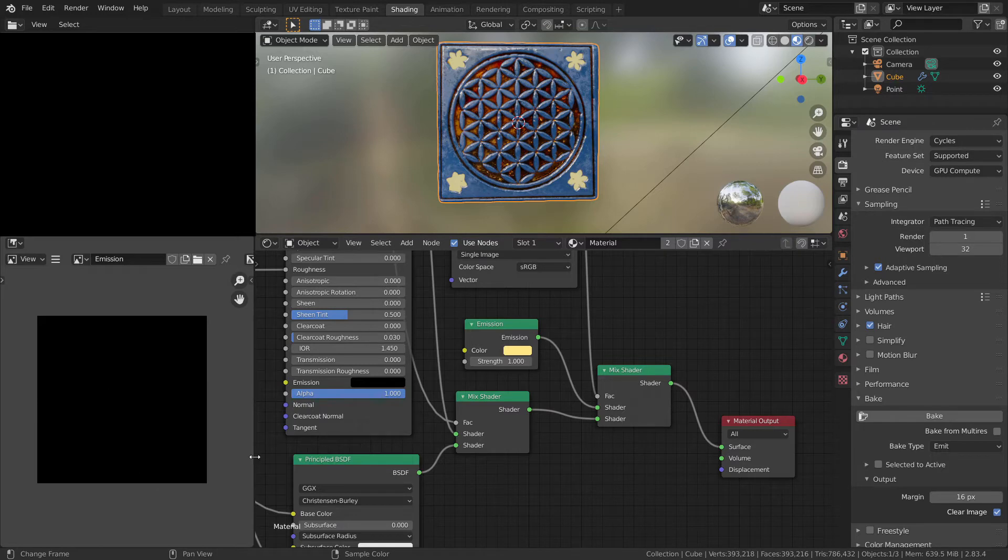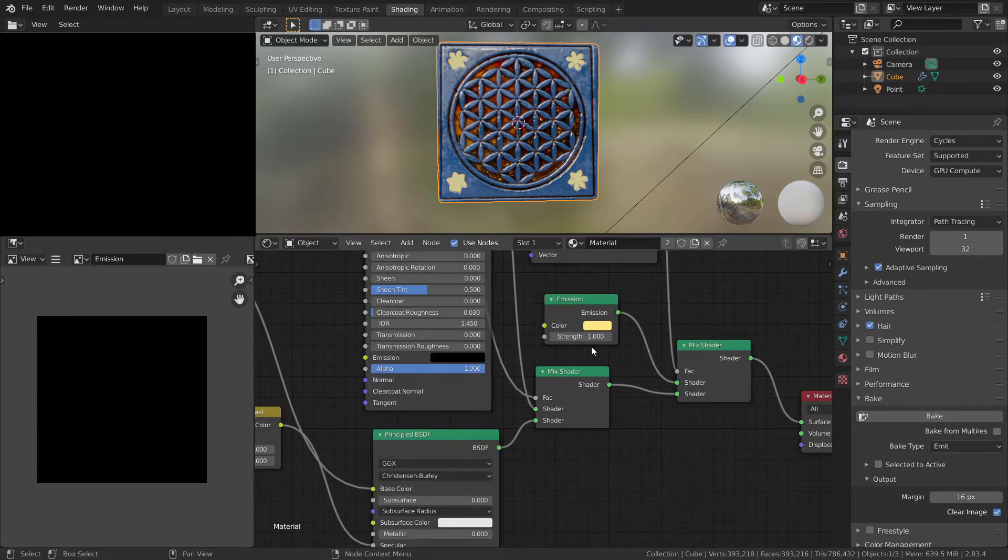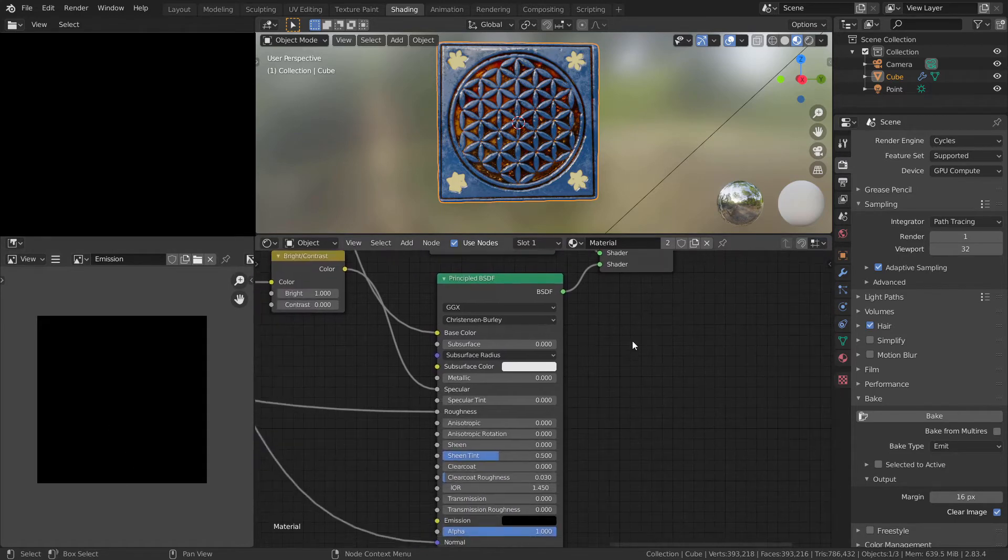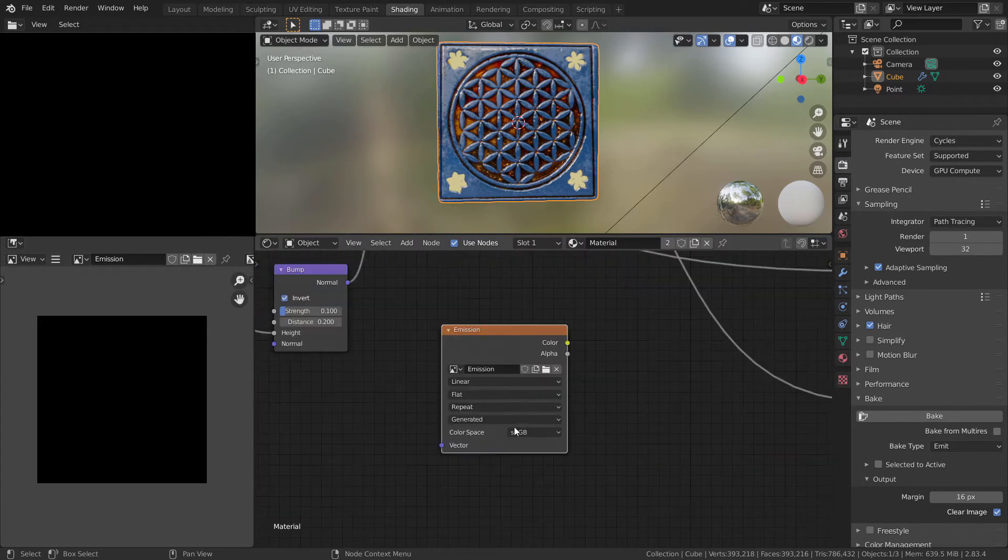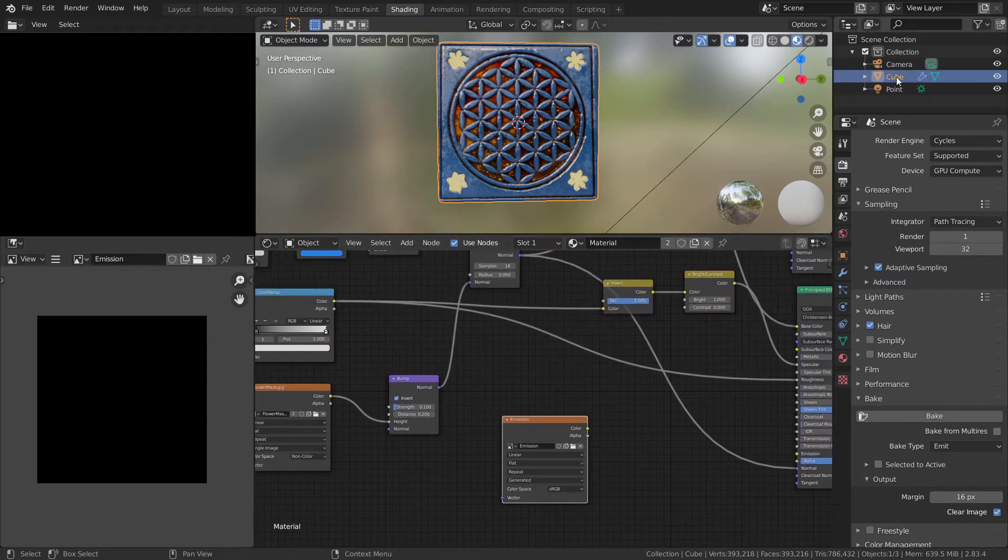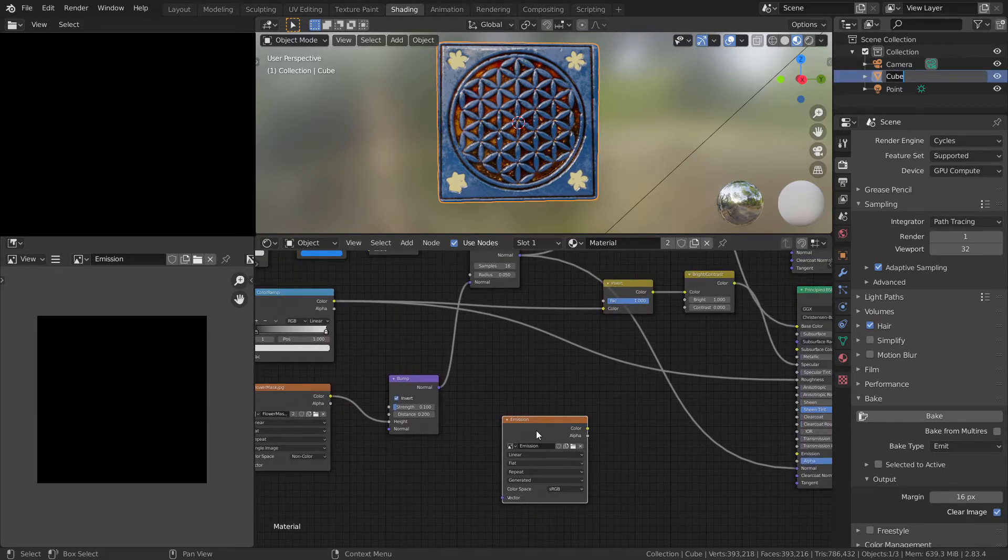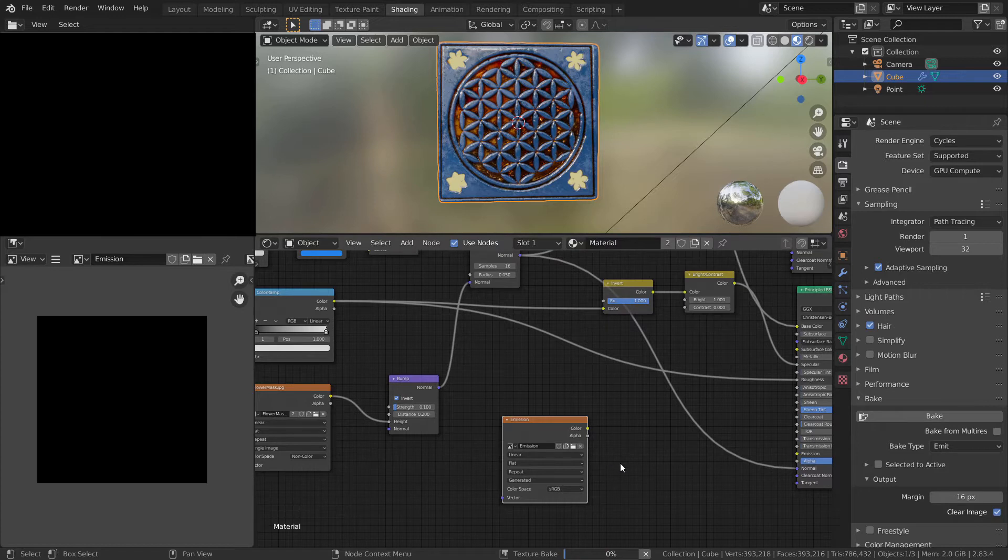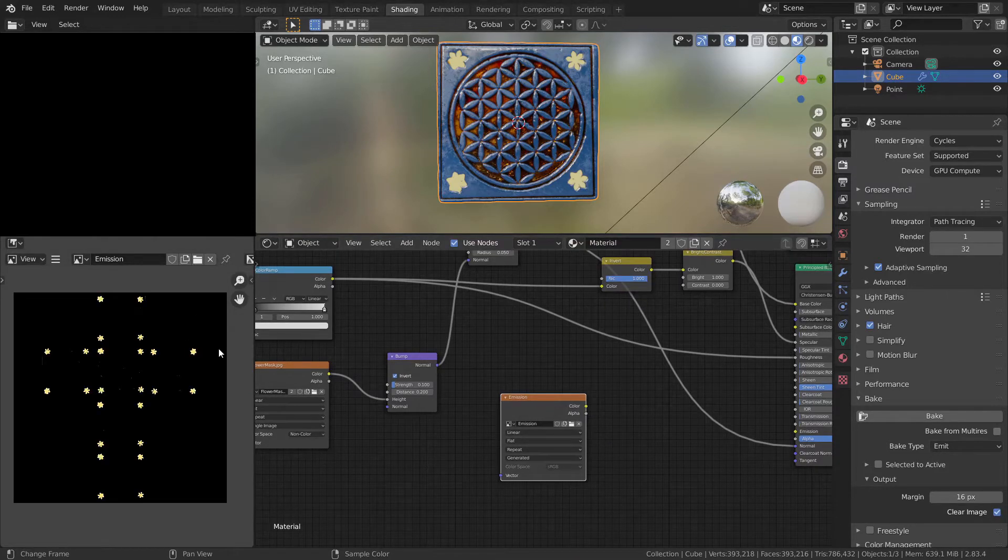This way, when you set this to 1, your emission map will have color. When everything is ready, don't forget: select the cube, don't forget select image texture node with emission texture, and press bake.